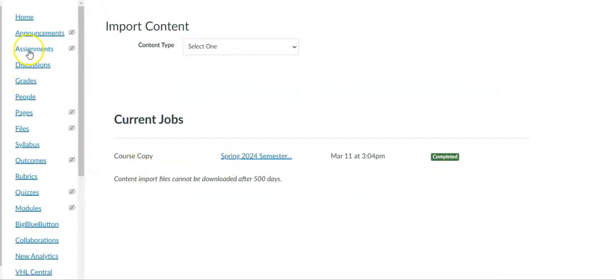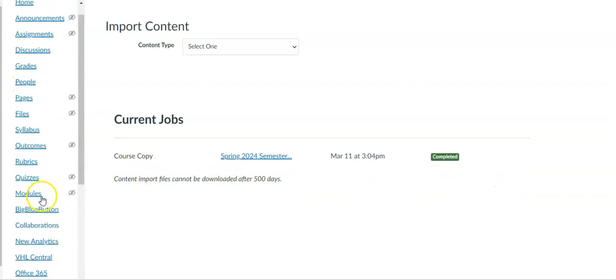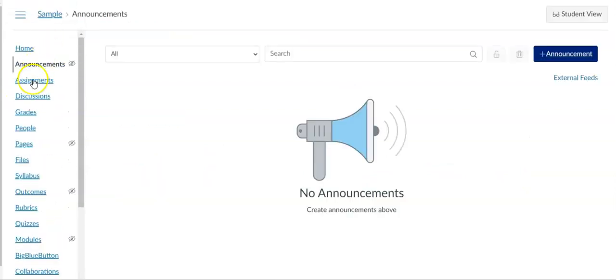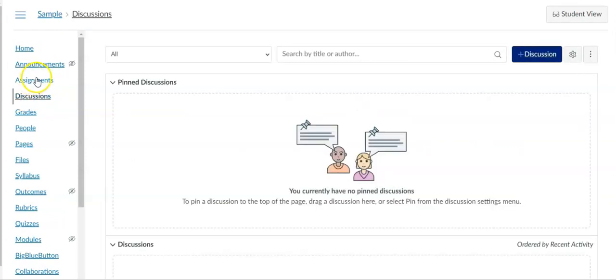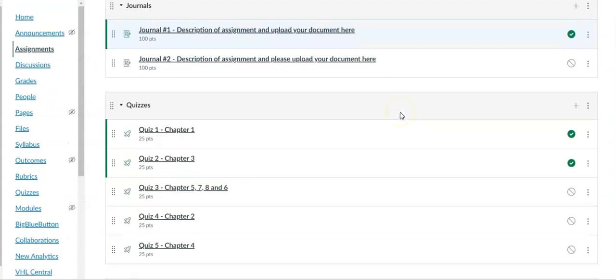Once my copy is complete I can see there's not going to be anything copied over but those items that I just selected. The announcements didn't come over, discussions didn't come over, just the assignments did.